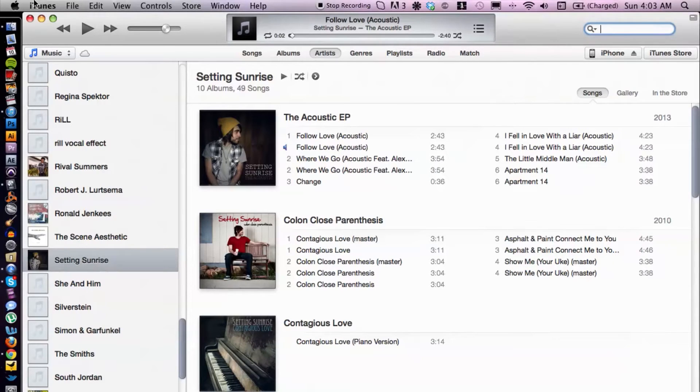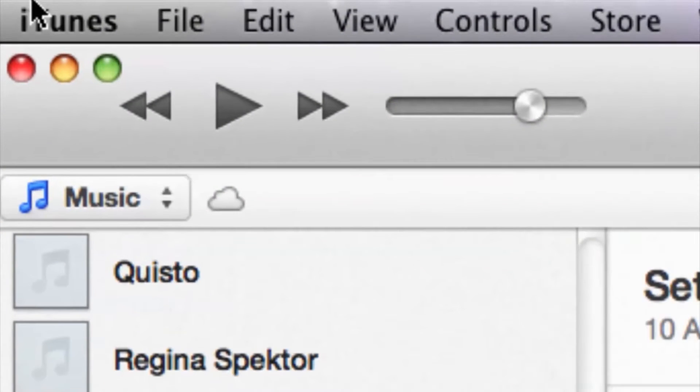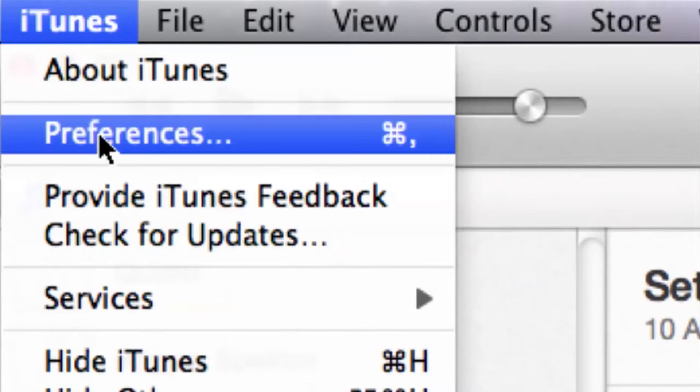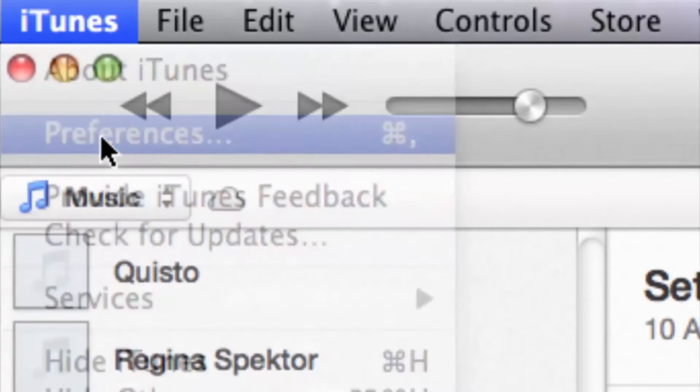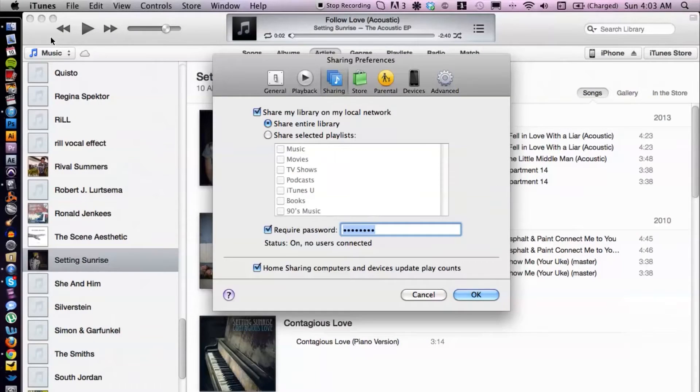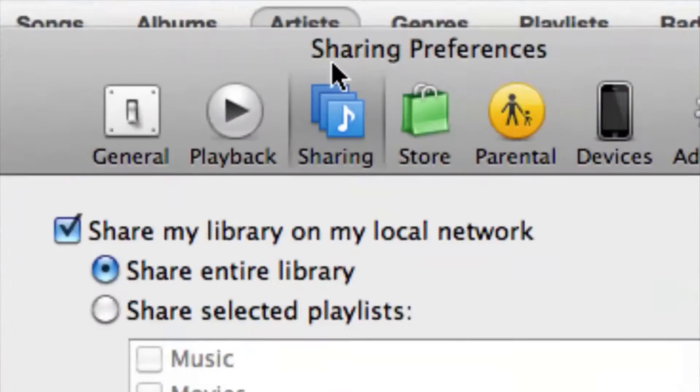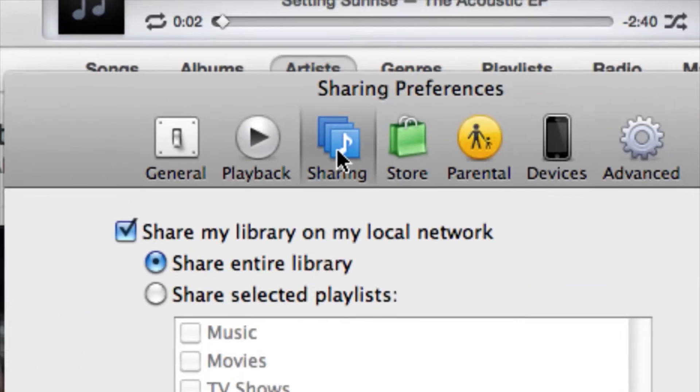What you want to do is cruise up to the top corner, click on iTunes, go to preferences and then you want to make sure you're on the sharing tab here.